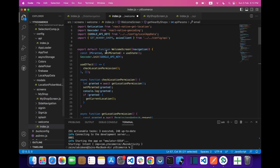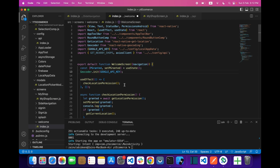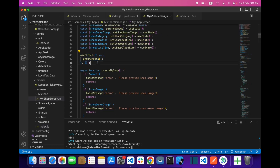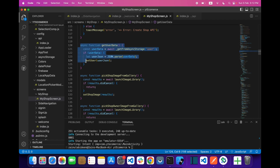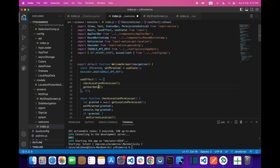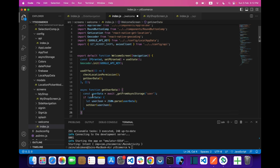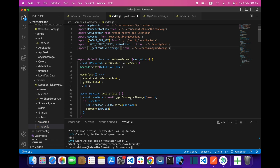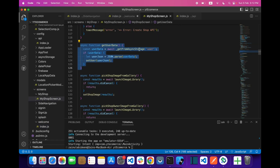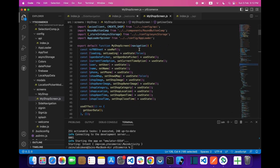We already have a useEffect, so let's copy it and paste it here, along with the function. We need to import multiGet from async storage, and we will set the user. We'll also need a useState for user.